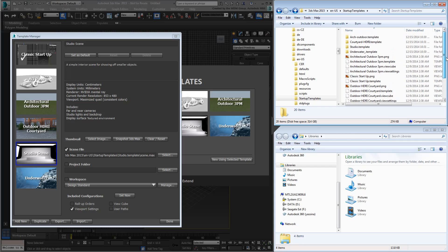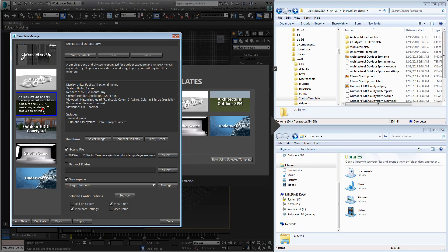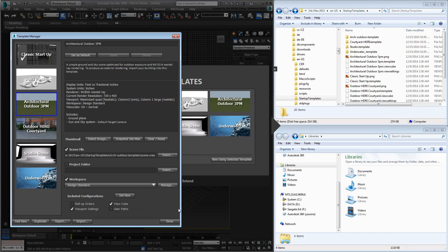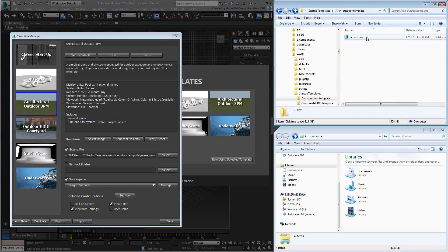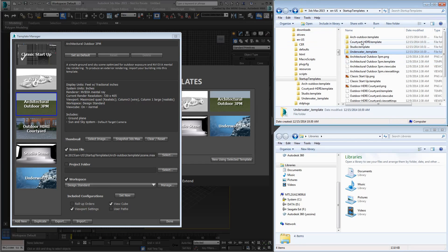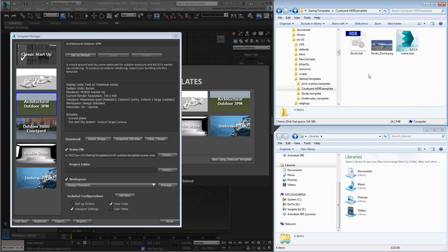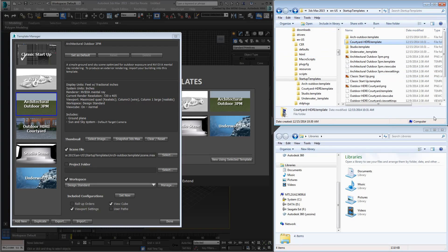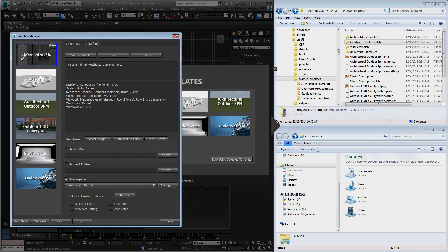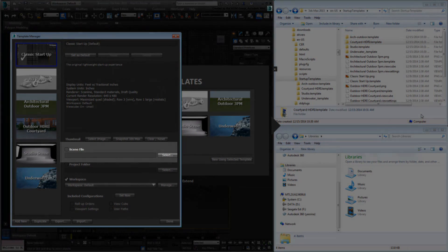The architectural scene, on the other hand, has both XML files because both these options are active. There are also four subfolders that store the Startup Max scene files and any associated texture maps. Note that there is no subfolder for the classic Startup, as this template invokes an empty scene.